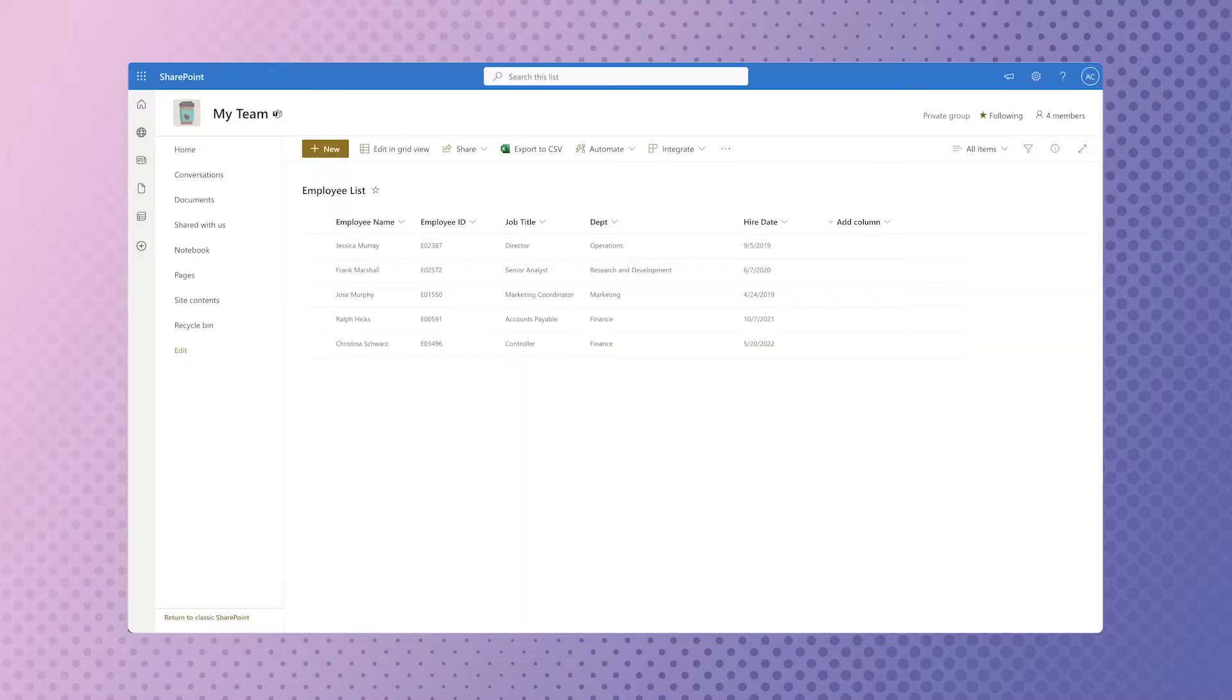This list only contains five employees. Imagine if you needed to do this for 50 or more. If you want to learn how to create this time-saving automation, keep watching.